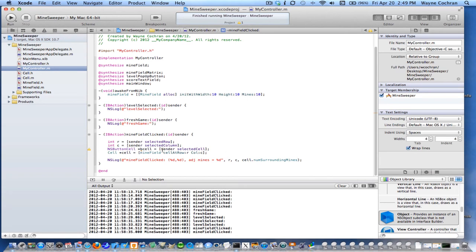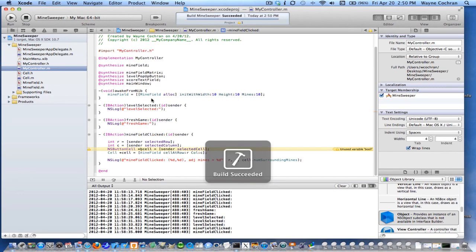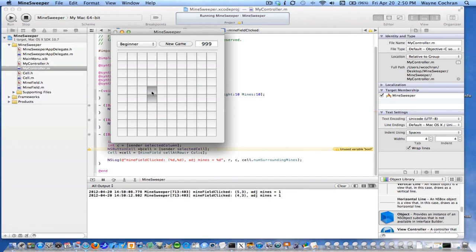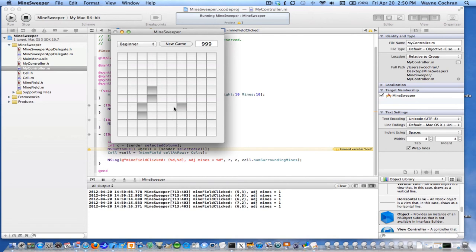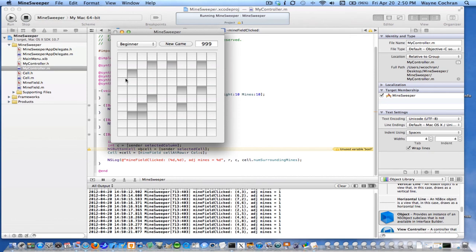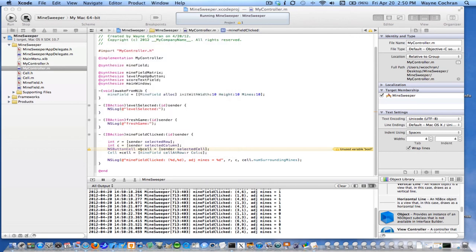Ignore the warning — we're not really using the button cell yet, but you'll want to use that later. Just to show that this is working, let's build our application. There's a warning for an unused variable — that's okay. You can see now when I click on a cell, you get the cell that was clicked and the number of surrounding mines it has. You can see there aren't many mines in this field, so I'll go ahead and stop.